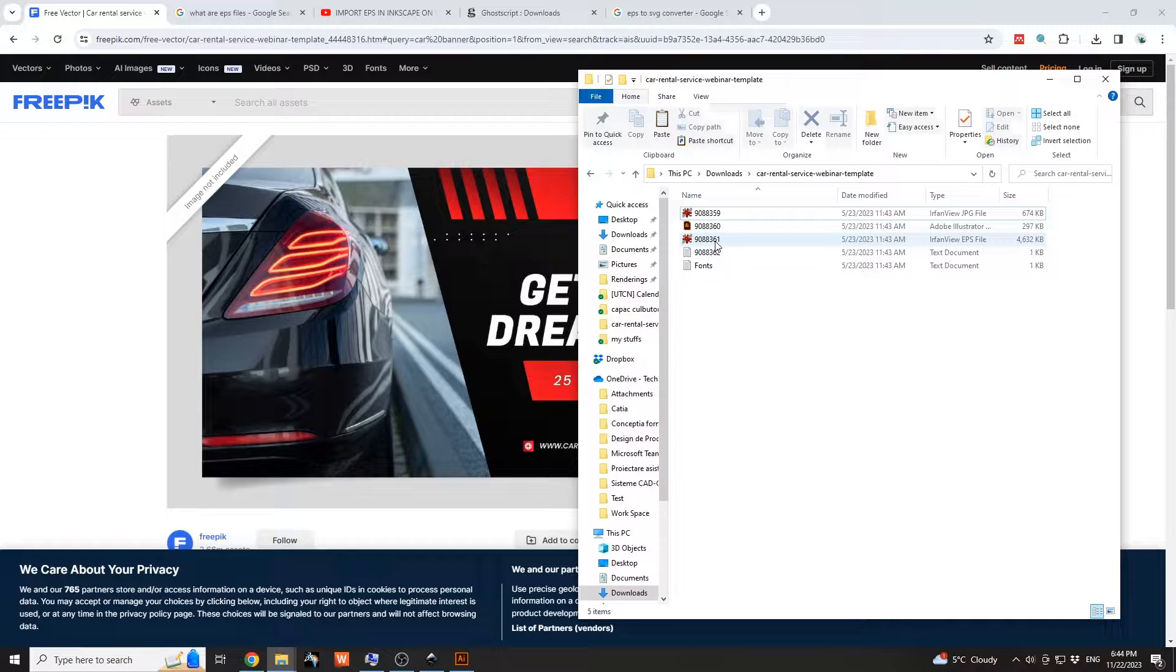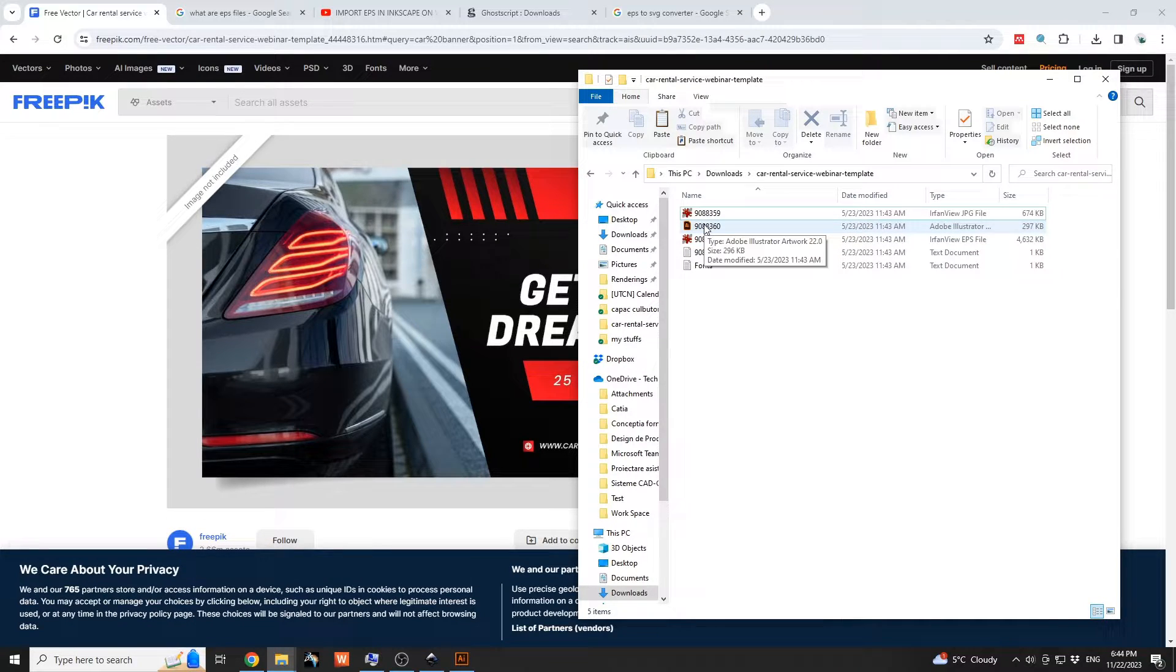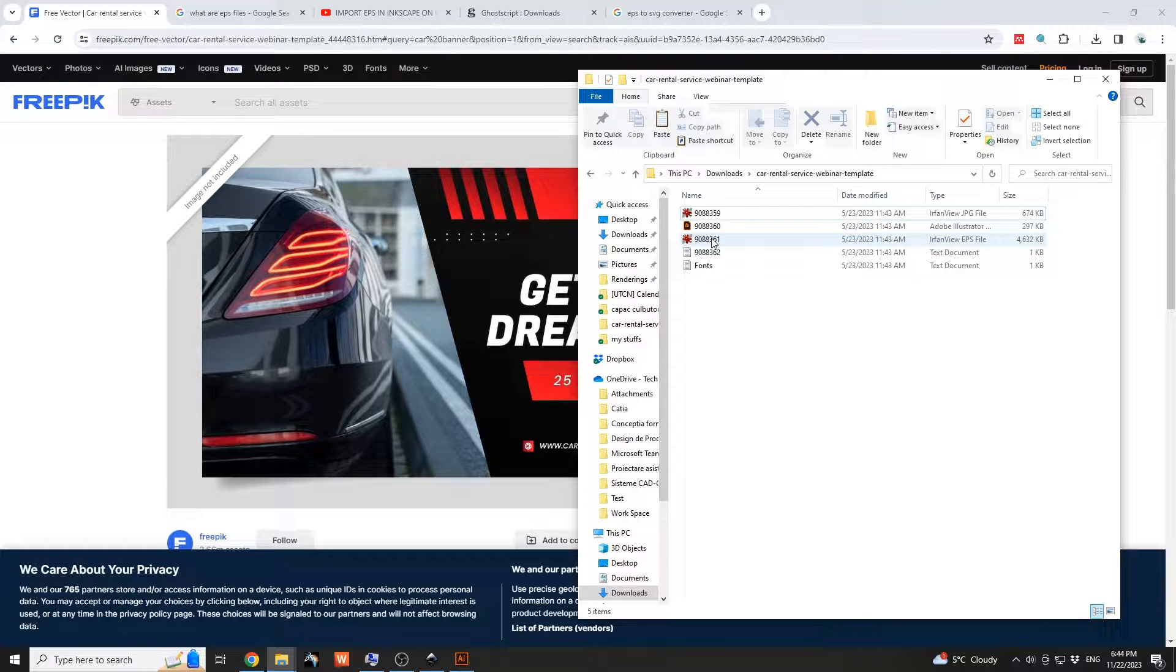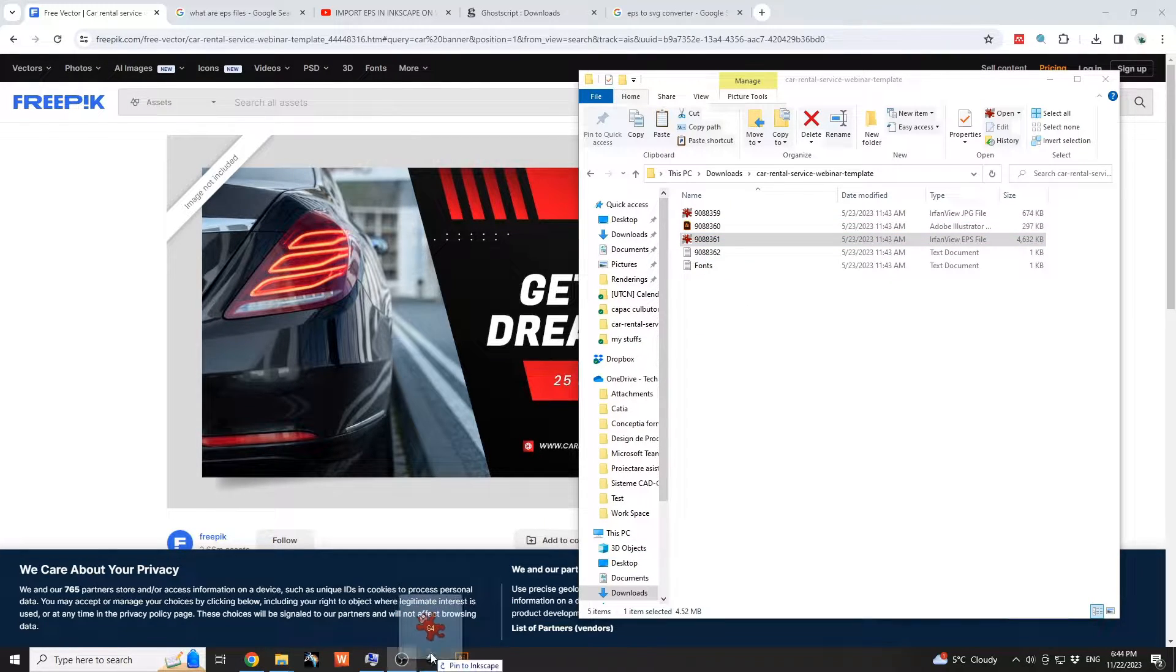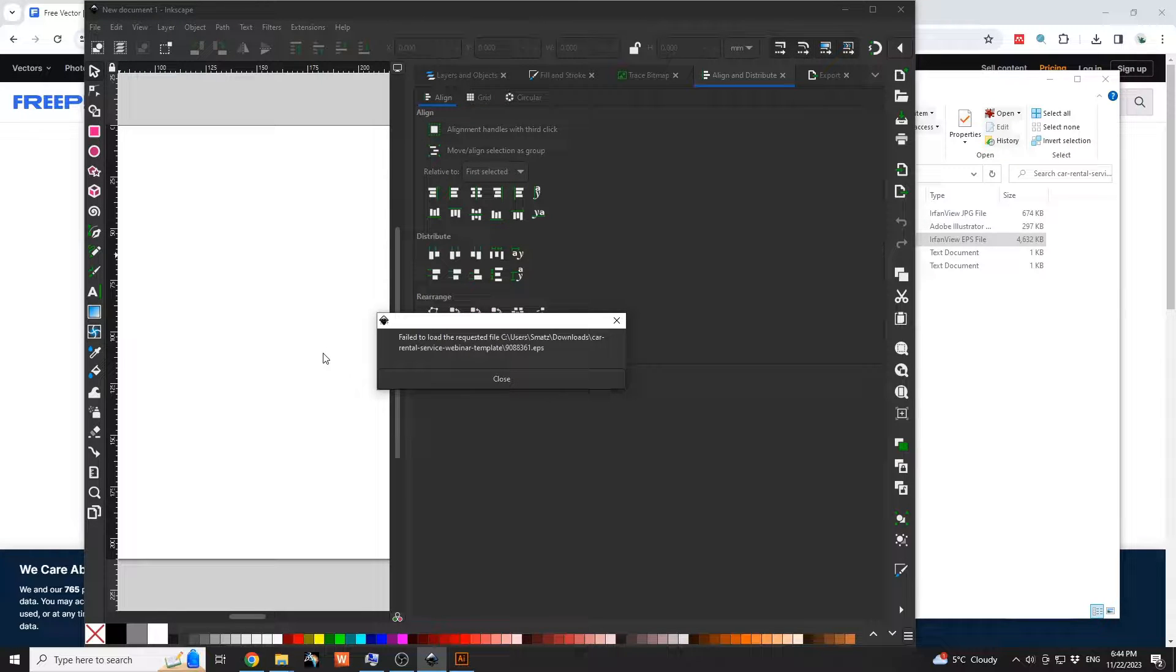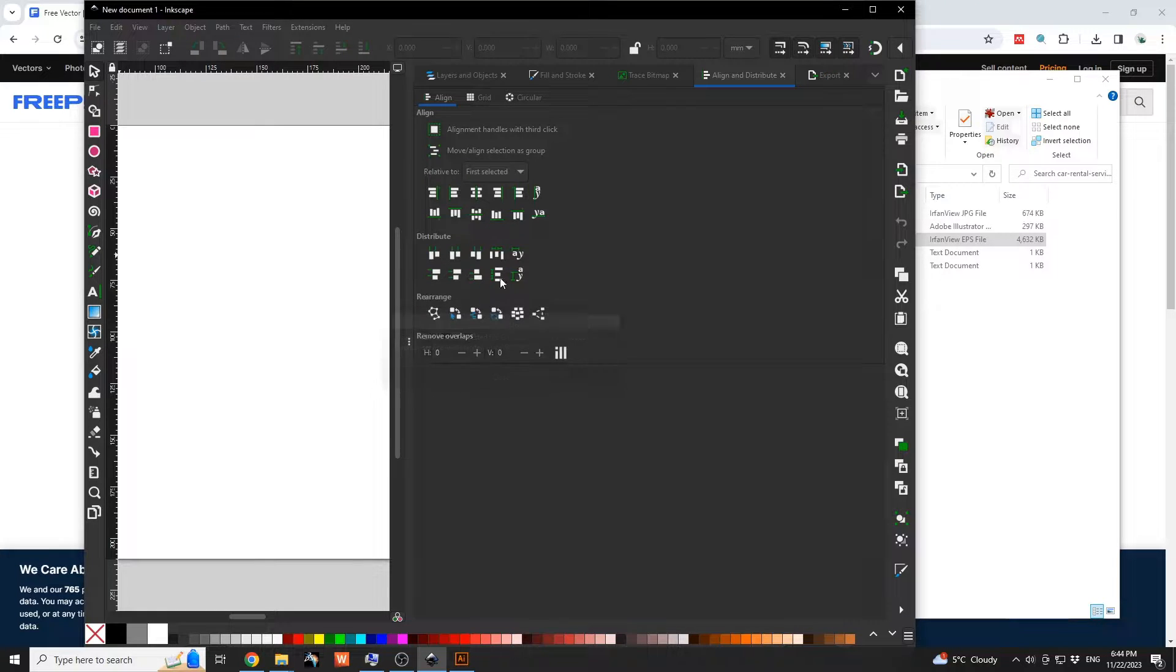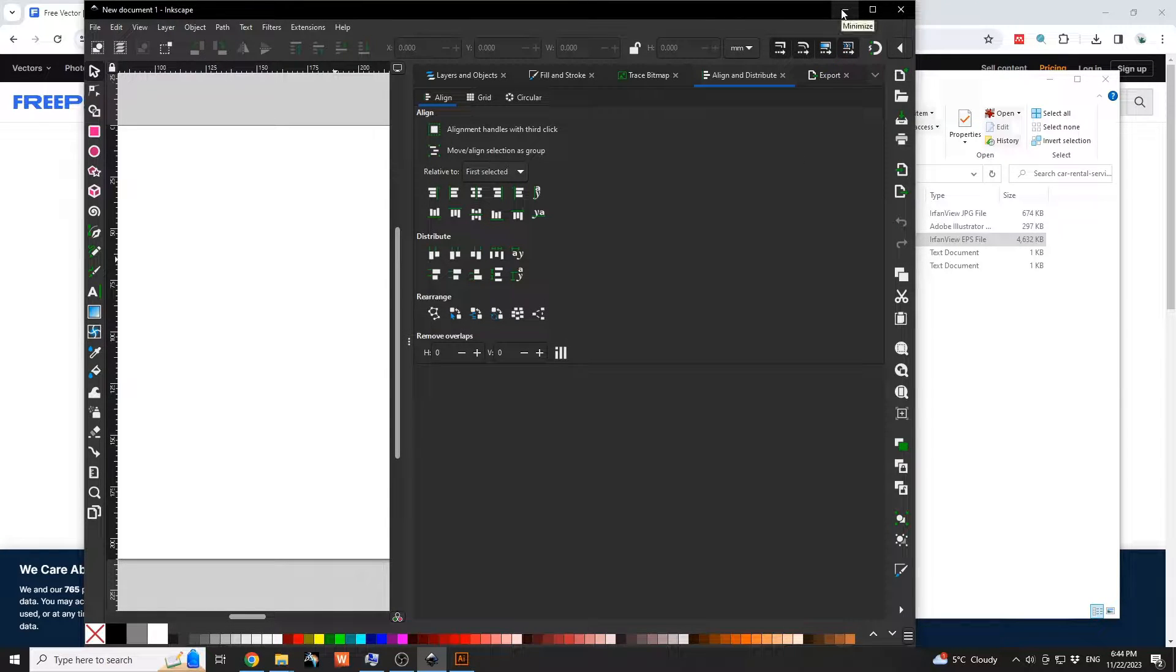Now if I try to open the EPS file within Inkscape, we're going to see that we have this fail to load, the requested. If you want to be able to import directly EPS files, you're going to install Ghostscript.